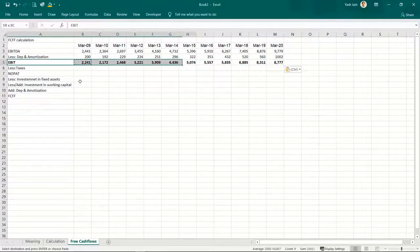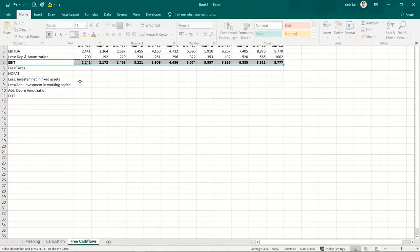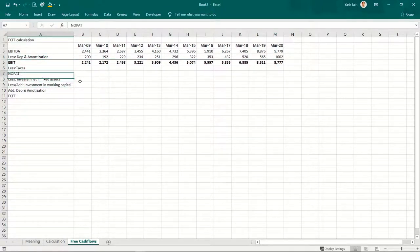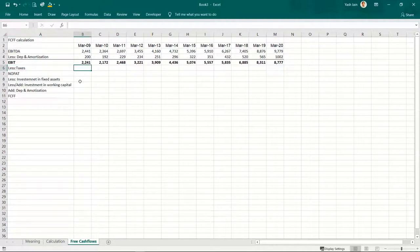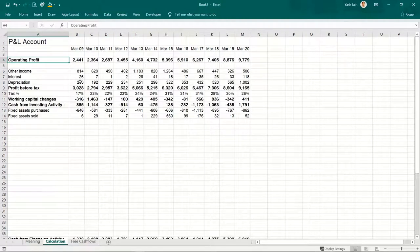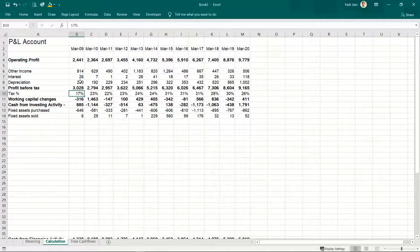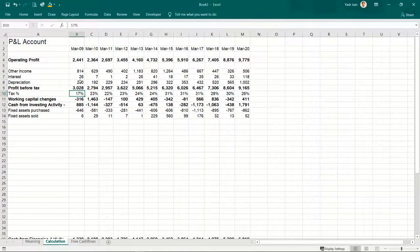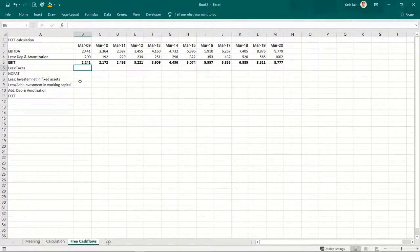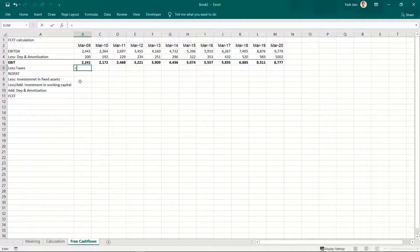This is my EBIT, less taxes. I don't want the actual amount of tax paid — I just want to know the rate of tax at which the firm paid. From that, I'll calculate: if there was no debt taken, what taxes would have been paid? So I'll simply use this EBIT — if this is my entire profit and there was no debt, there's no interest, so EBIT would equal profit before tax.